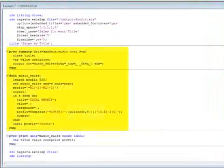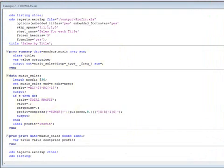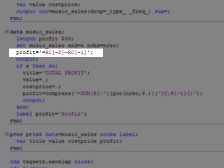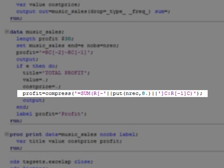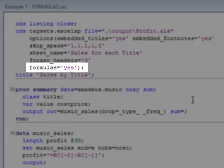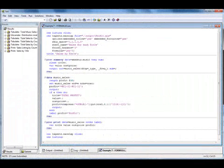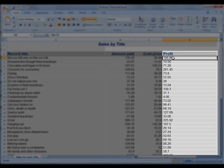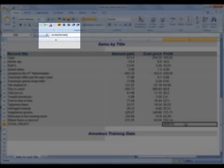In the last example, the music data is summarised by record title. From this, a new dataset is created which includes Excel formulae for deriving the profit made on each title, as well as the overall profit. Note that formulae must start with an equal sign, and that cell addresses must be relative rather than absolute. Also note that for formulae to be embedded, the formulas option must be set to yes. We can see that the profit column shows calculated profit, and formulae have been converted to the absolute form. Total profit is also being derived via a formula.